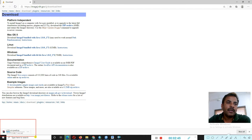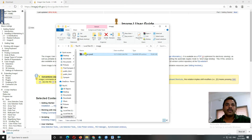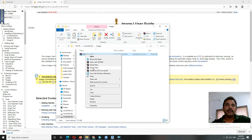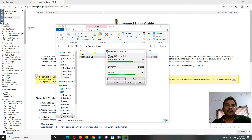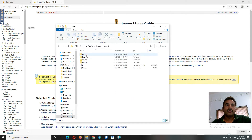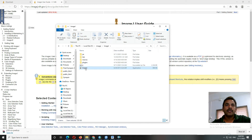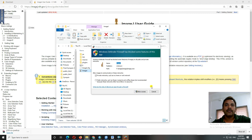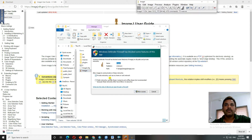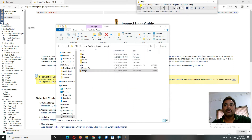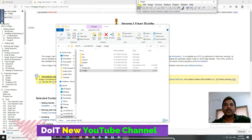After the download, just extract this file and open it. You can see here the ImageJ application. Just double-click on that — there is a security process asking for permission. Allow it, and you can see the ImageJ application is open.